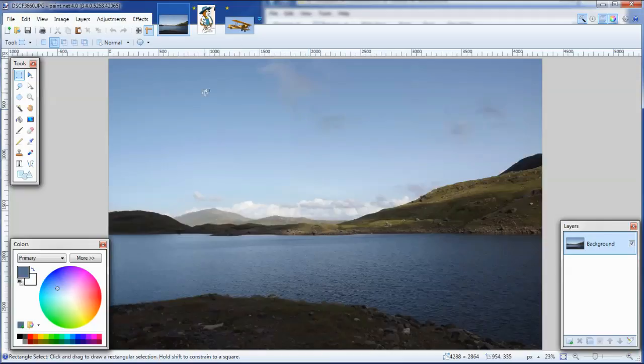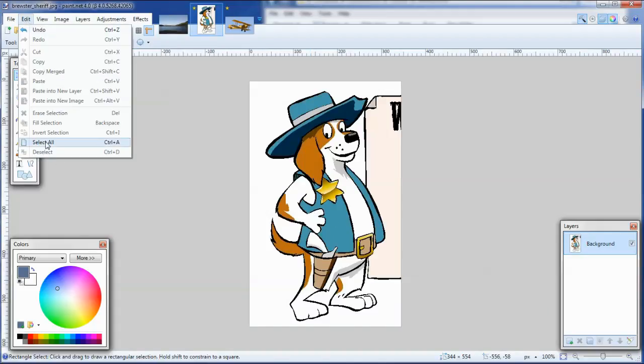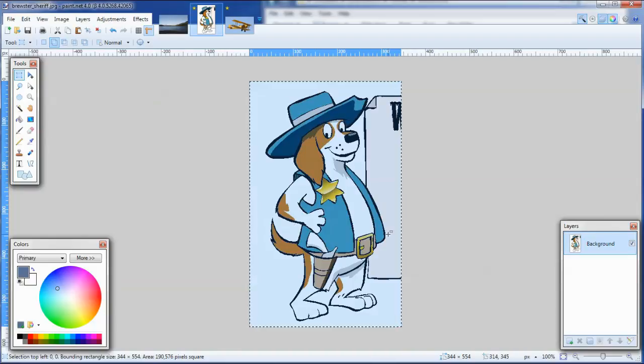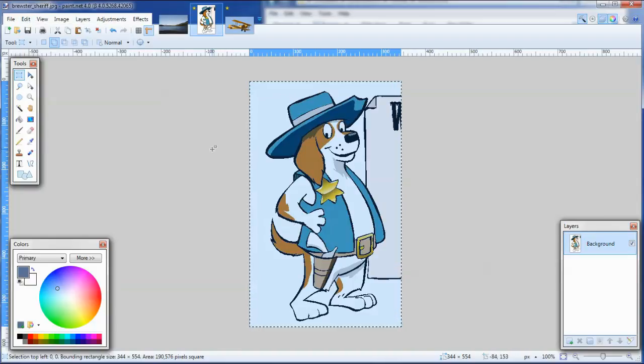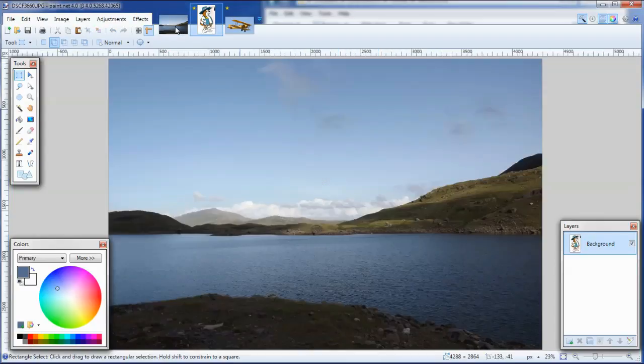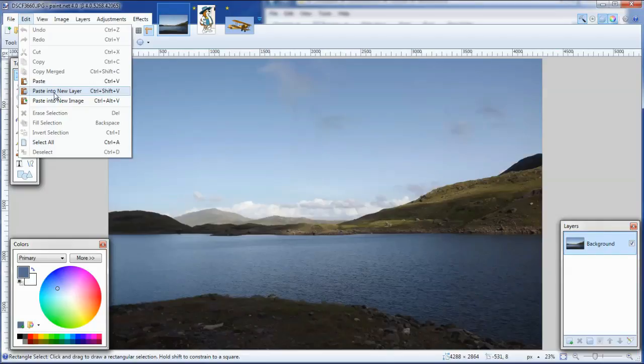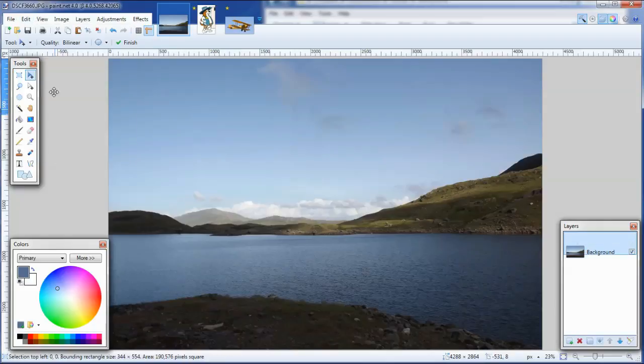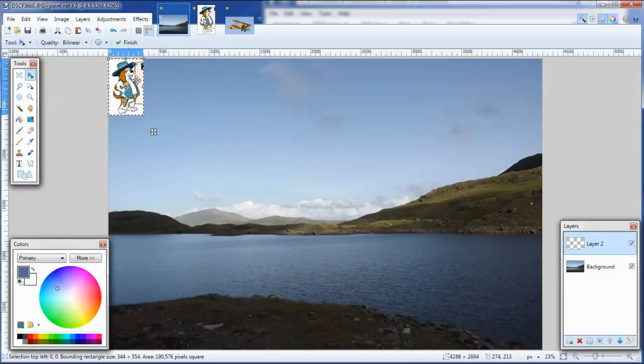Two ways of getting it here. I'm going to put them in new layers. I will show you the first method. Flick to the image you want to bring in. Edit, select all. Edit, copy. So it's now in the memory of the computer. Back to my main image. And it's edit, paste into a new layer. As I do that, keep an eye on the layers window at the bottom right hand side and you'll see it creates a new layer.